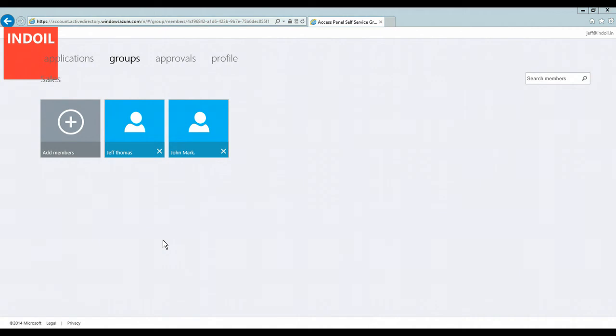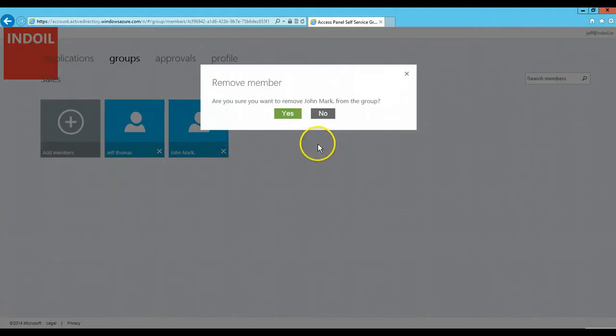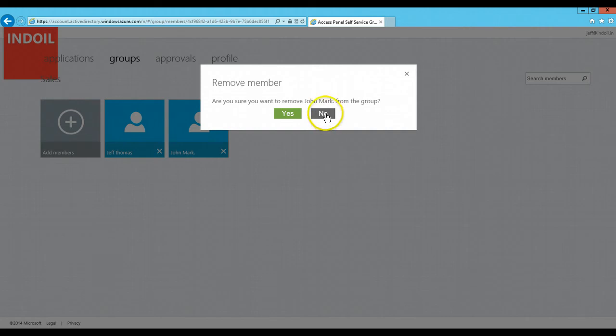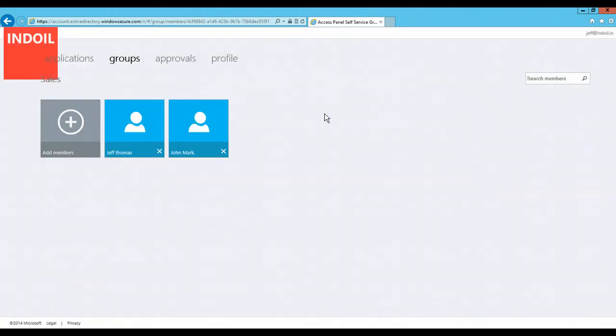If I want to delete any particular member, I just need to click on the cross button which is there on the lower right corner of the tile. And once I click on this, it will ask me whether you want to delete this member from the group or not. Once I click on yes, it will delete that member from the group permanently. For this demo, I will just click on no because I don't want to delete this particular member from this group. This was all about how you can create a group and add members to that particular group.